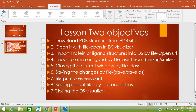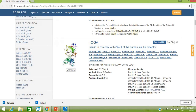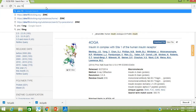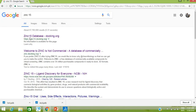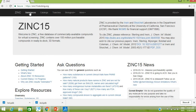Our next objective is to bring a drug structure or small organic molecule by its SMILES code. To find the SMILES code, go to the ZINC15 database. Type ZINC15 database in the browser, click on it, and go to Substances.